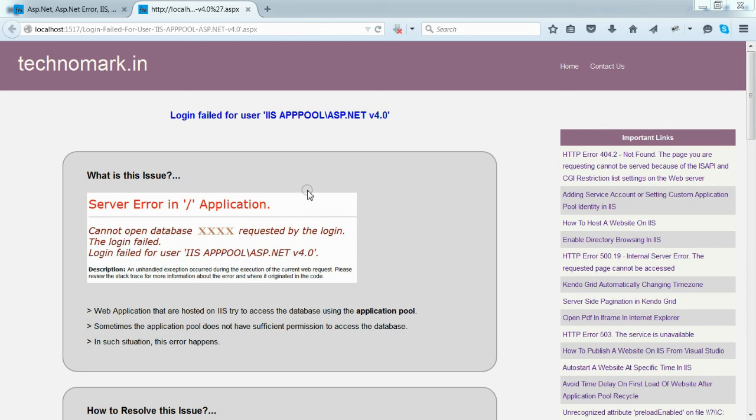Today, we are going to discuss one of the usual errors: IIS application pool cannot access the database.